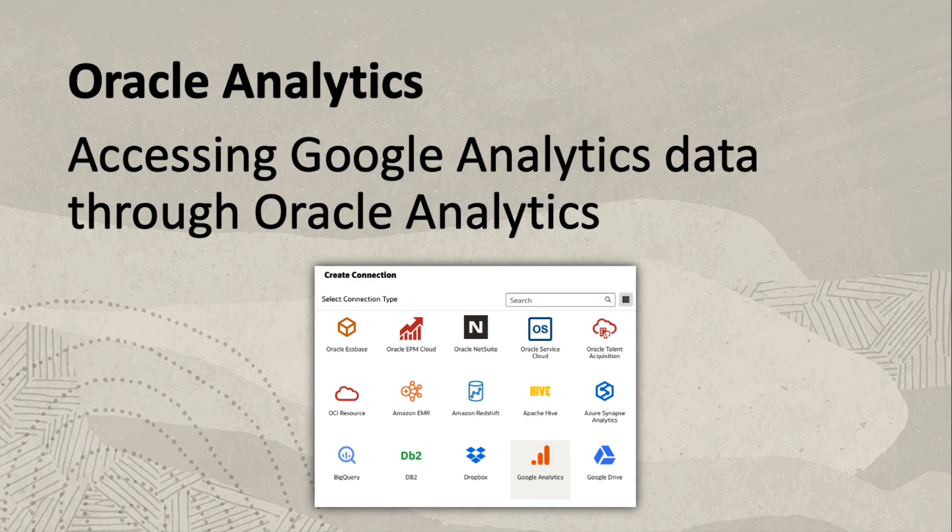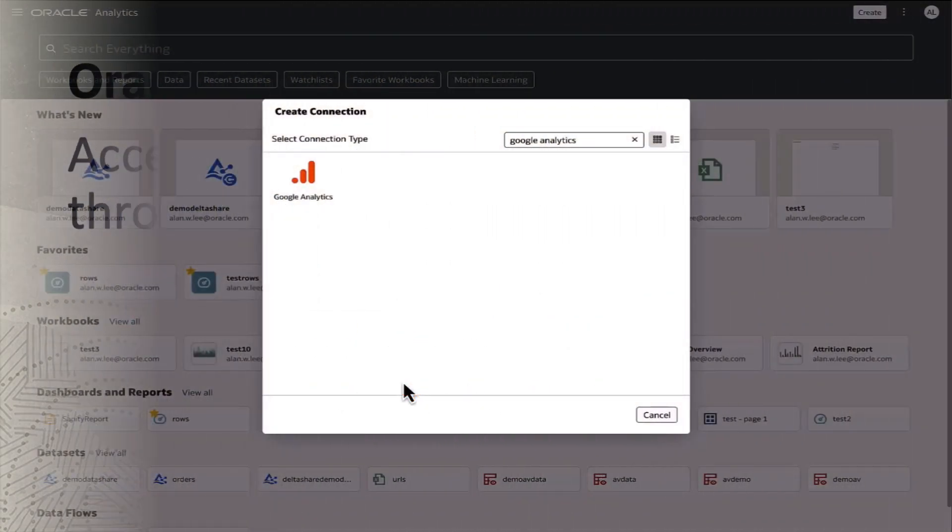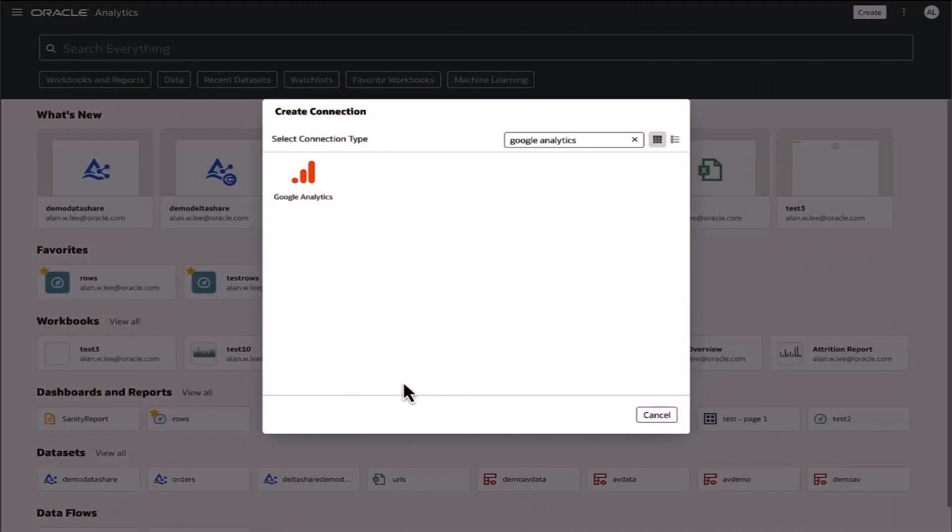Prior to creating a connection, there are a few prerequisites. The first two are done within the Google Developers Console: enable the Google Analytics Reporting API and set up OAuth credentials for the Analytics Instance to access the Google Analytics API.